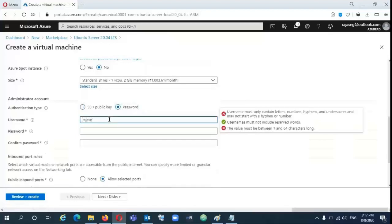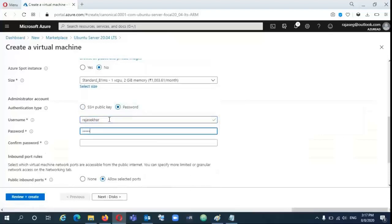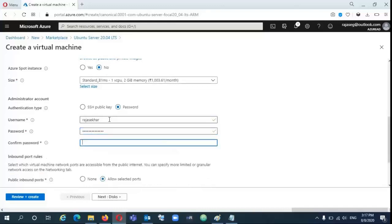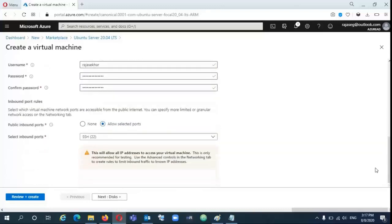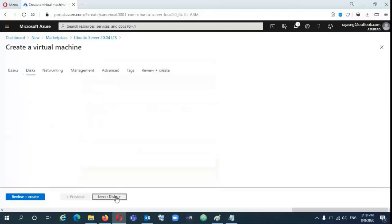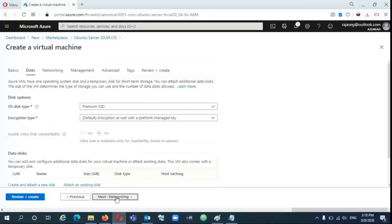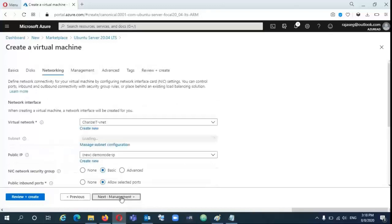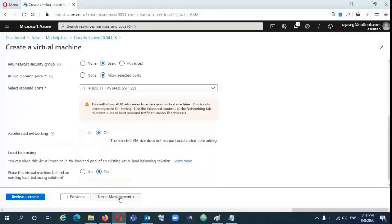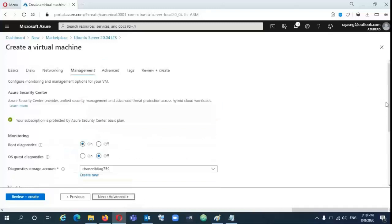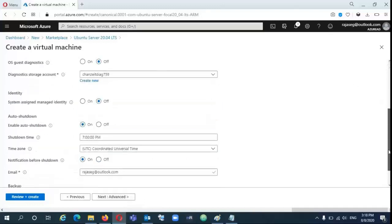After that, let's select port 80 and 443 by default. Because if you want to host any application, it requires port 80. And if you want to use SSL, it requires port 443. All other are default values. Only we need to change the shutdown option.